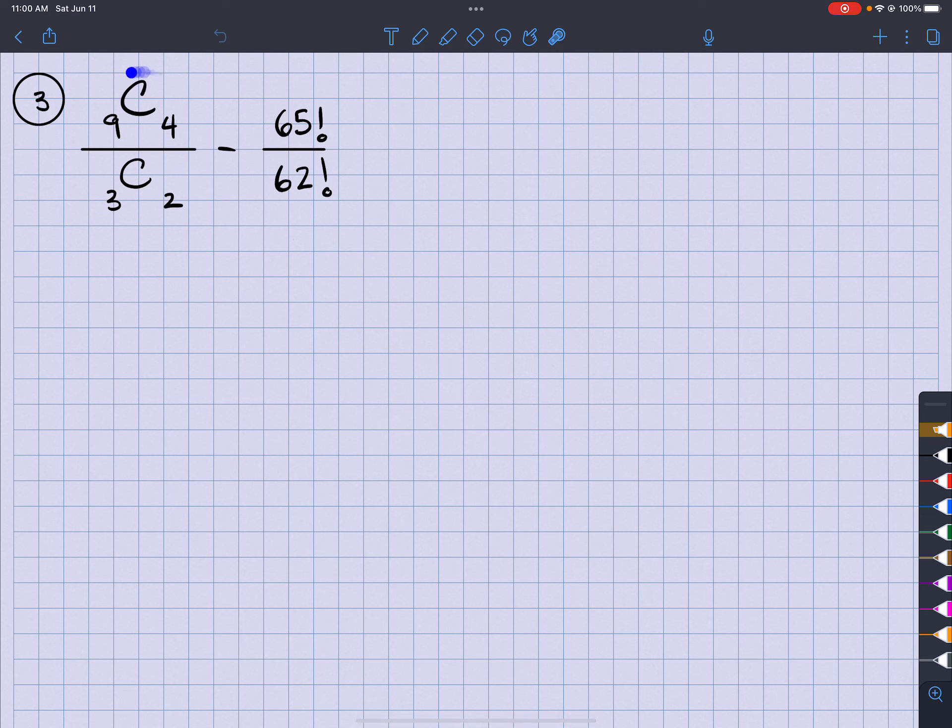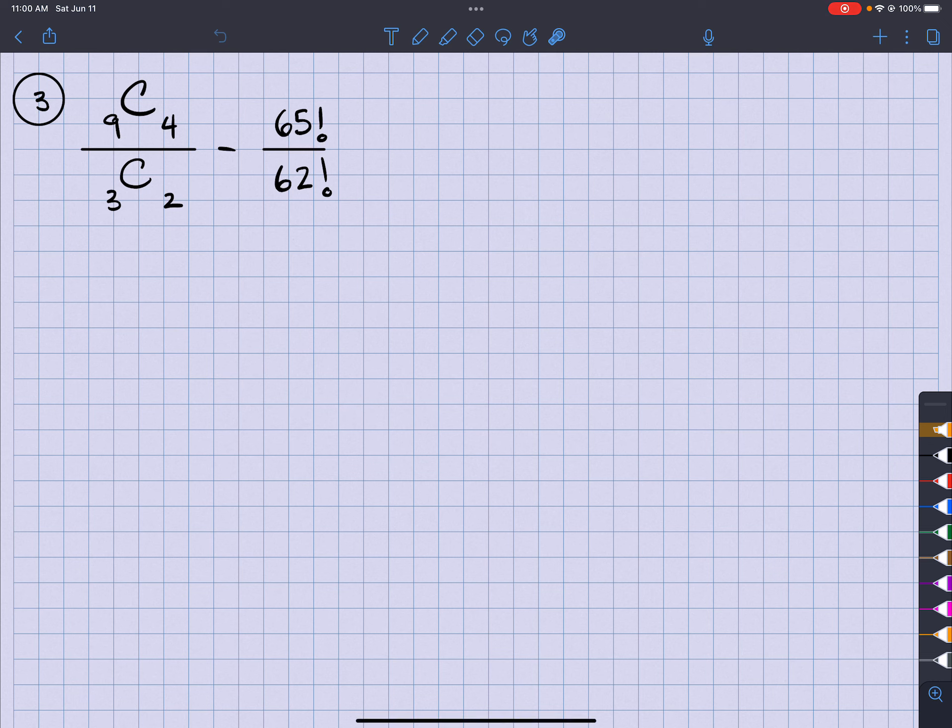So what I'm going to do is go ahead and type this into Desmos and let's see what comes out. And then this right here, that's just 65 times 64 times 63, because the 62 factorial will cancel out on top and bottom.